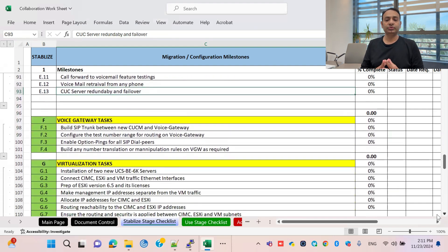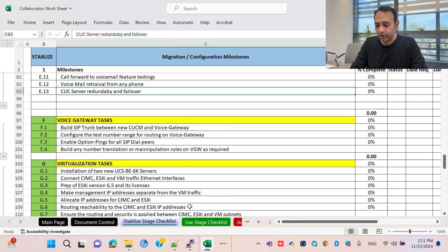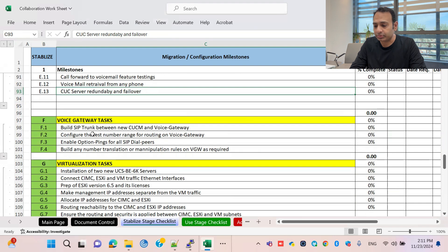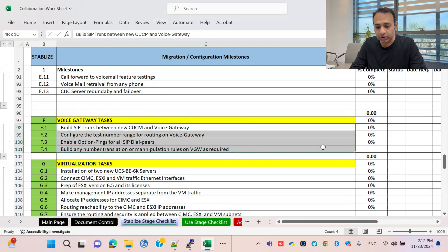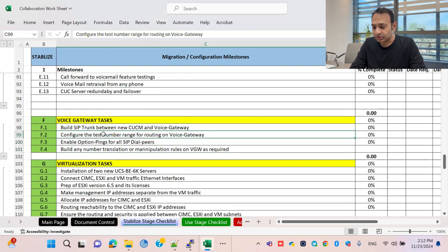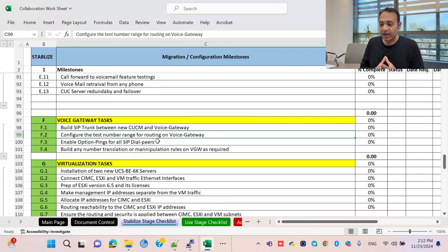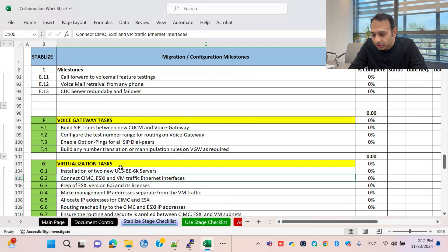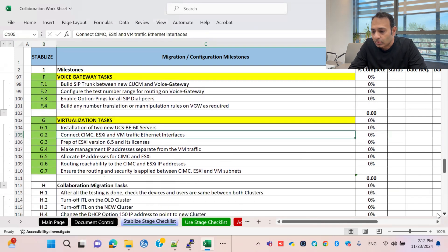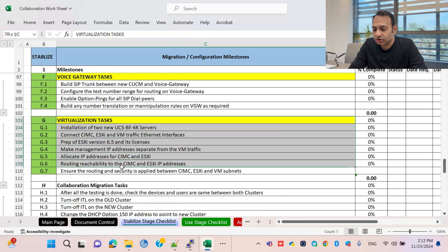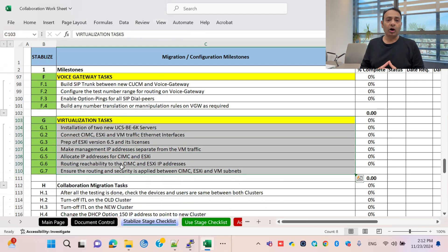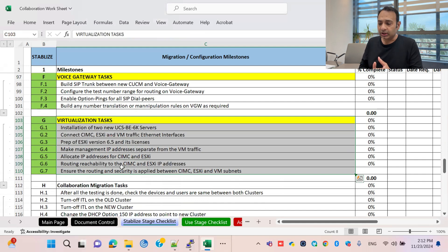Voice gateway and SIP trunk are very important for outside calls. We will configure the voice gateway as a SIP trunk, including SIP trunk configuration with CUCM, voice gateway setup, numbering dial plan, and SIP dial peer configuration — all as separate task lists. The virtualization task list covers how to build and prepare your server and will be covered in episode three.